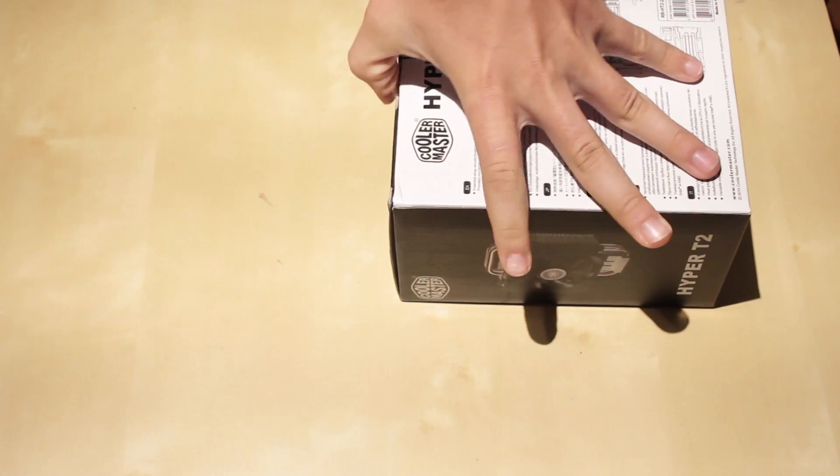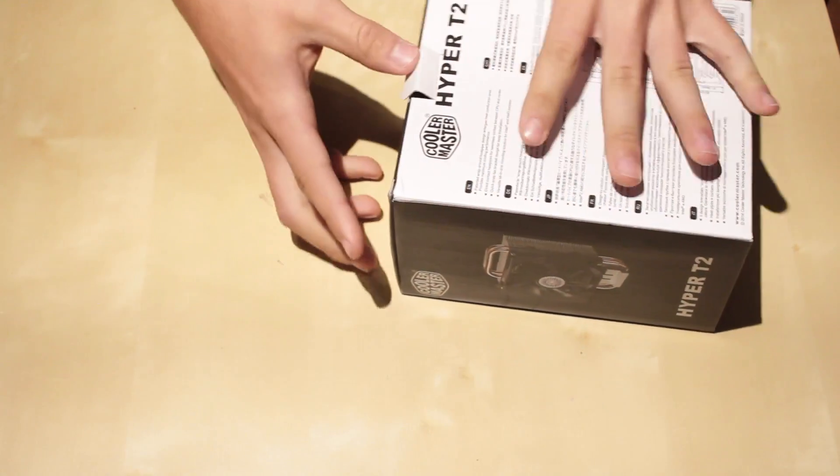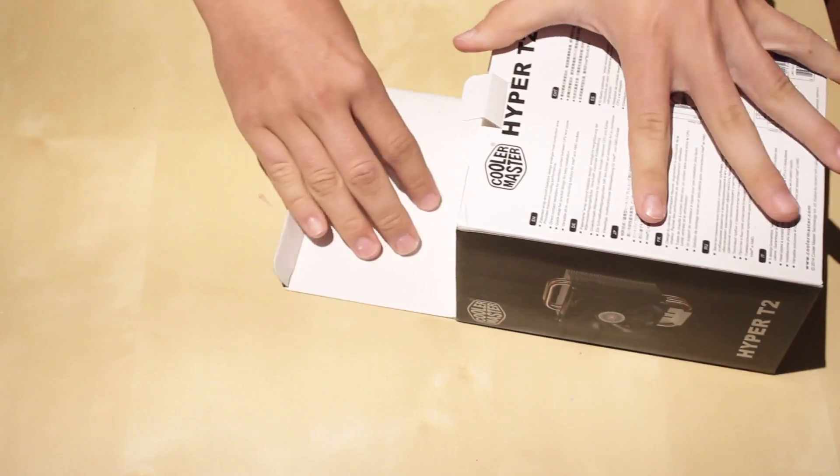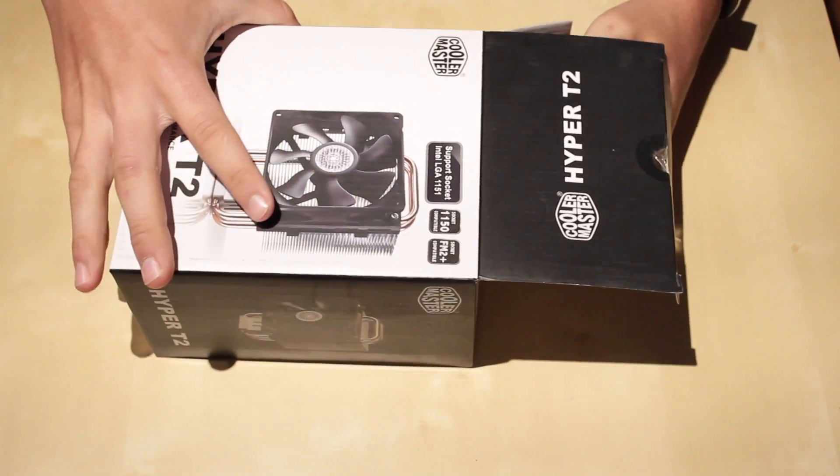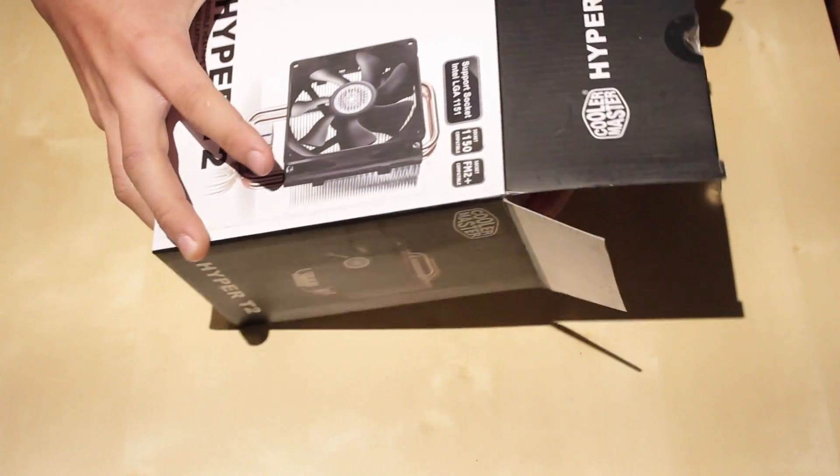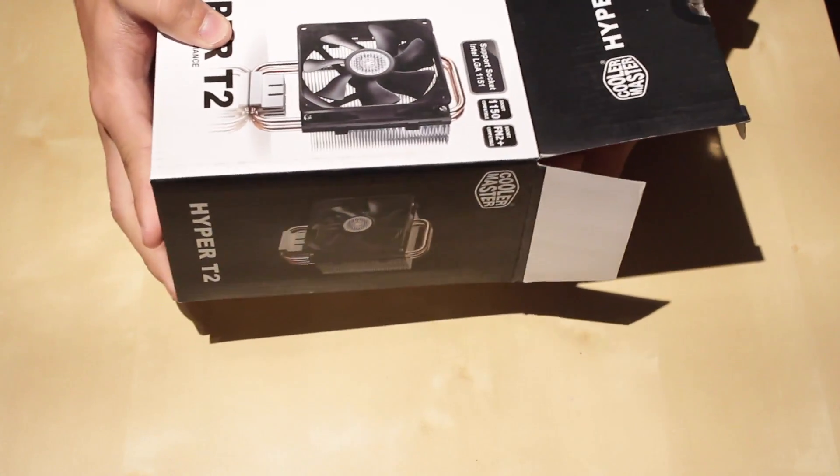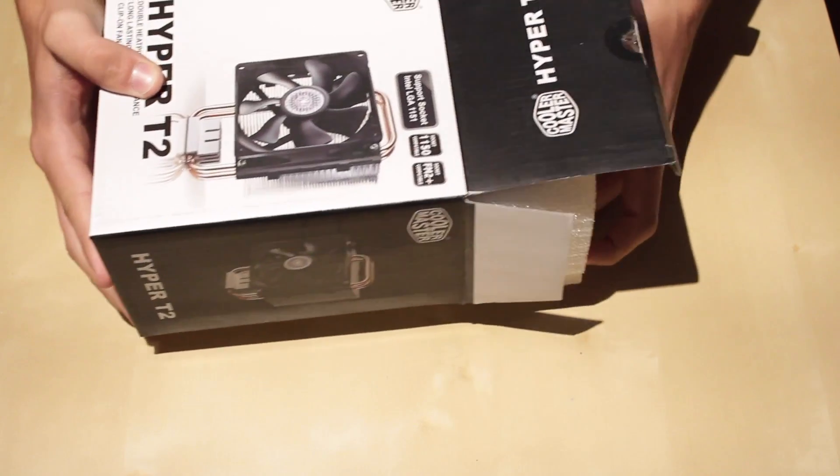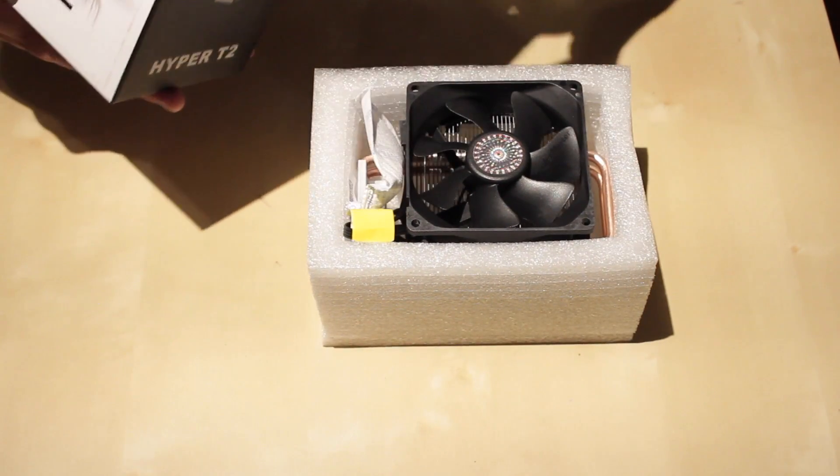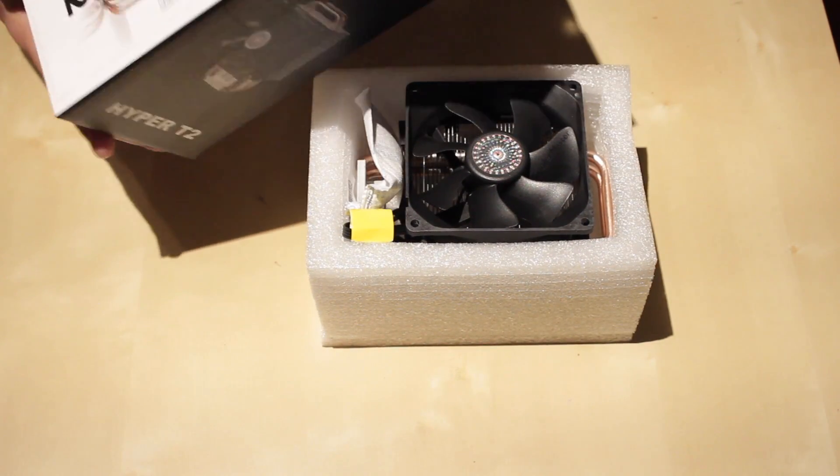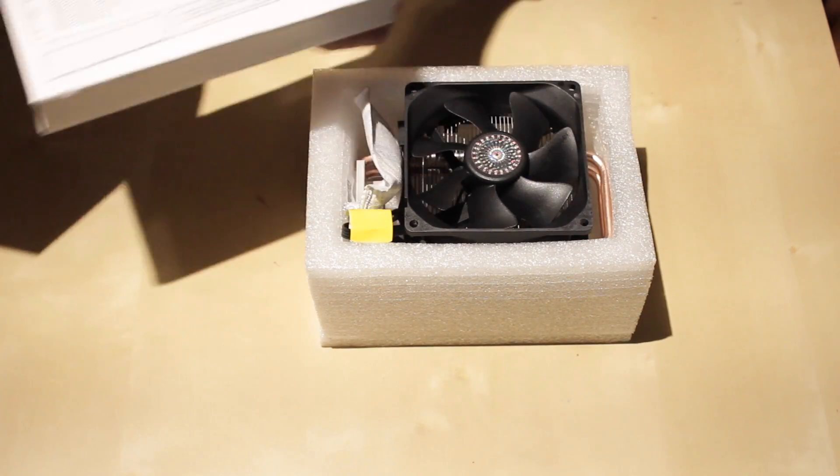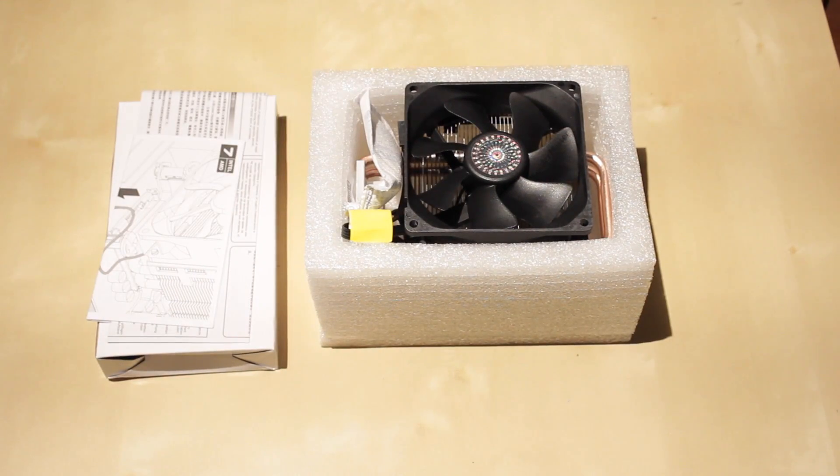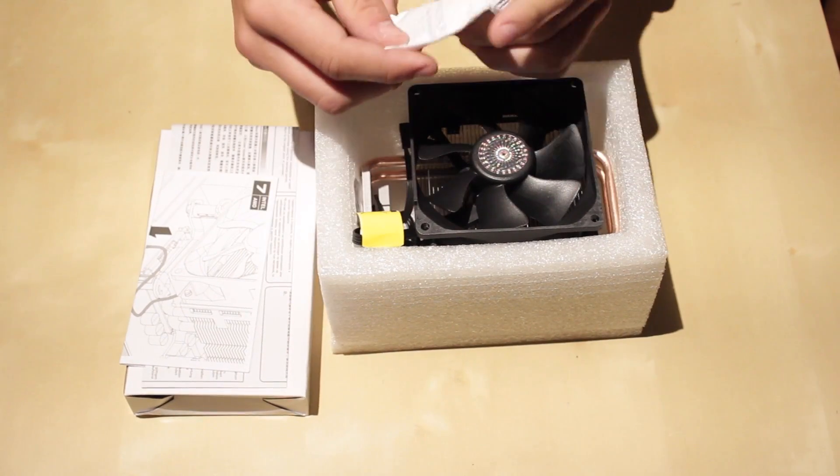So now, all right, and this is everything that comes in the box.